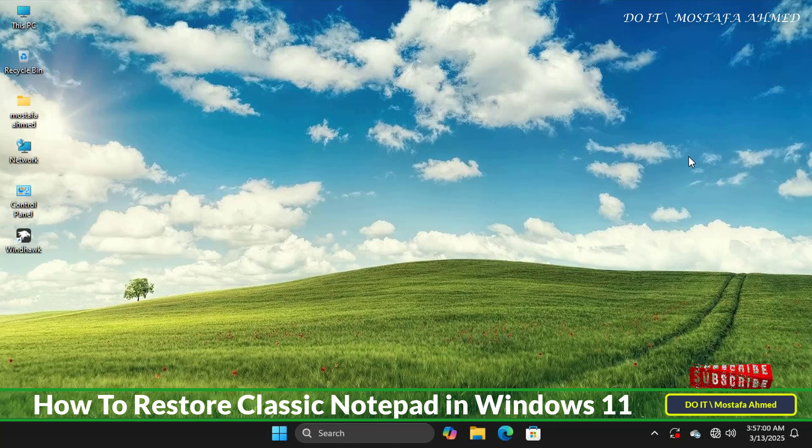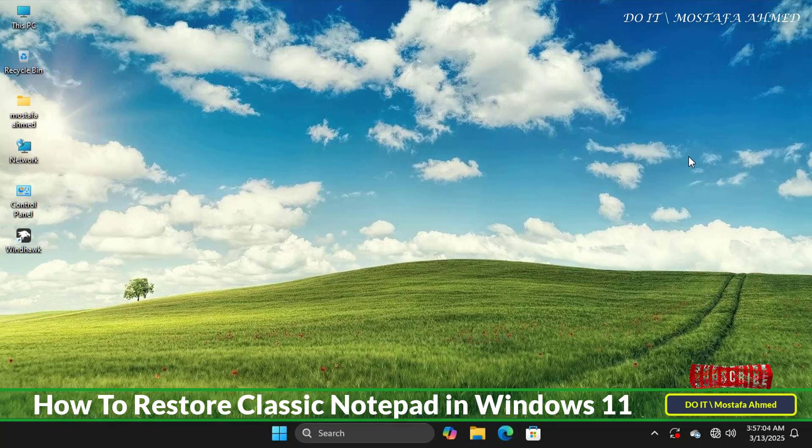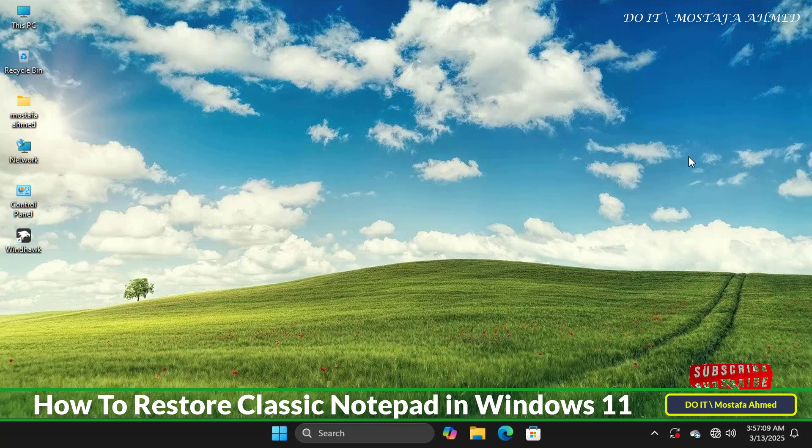Microsoft has completely updated Notepad in Windows 11, adding tabs, spell-checking, a dark mode, and even AI-powered tools. While these features can be useful, they make Notepad look heavier and more cluttered compared to the classic version.